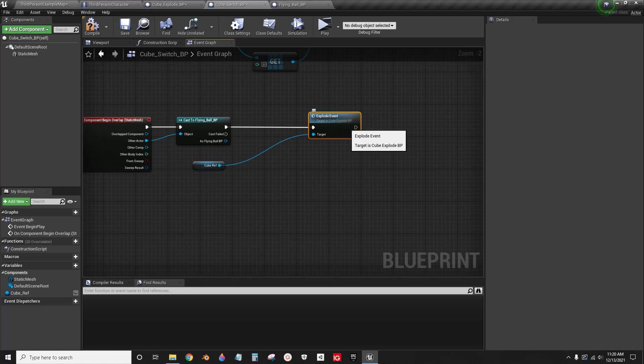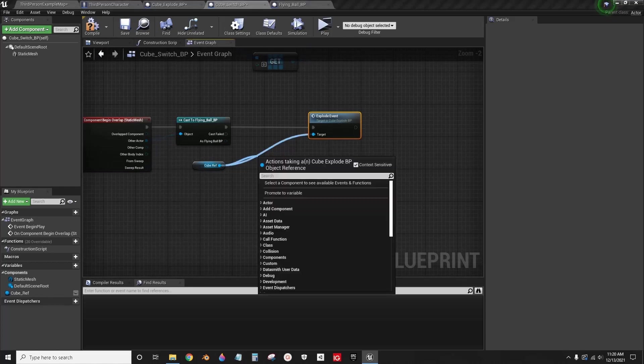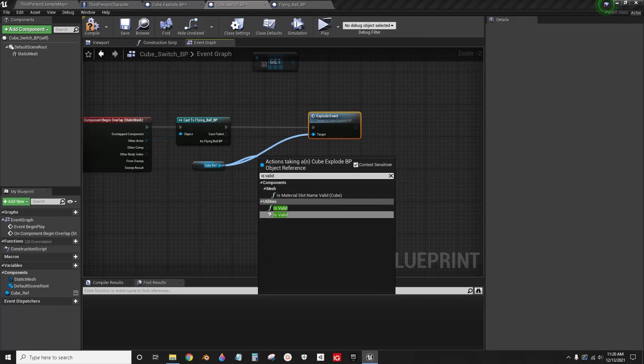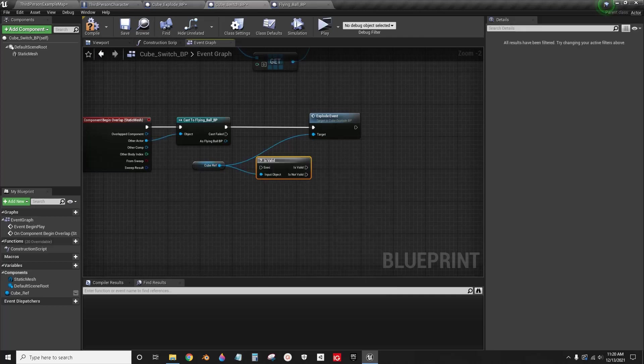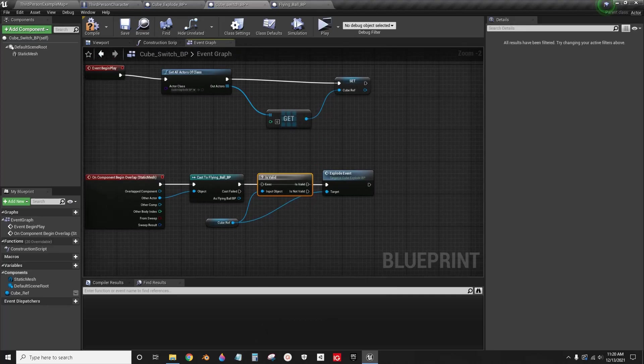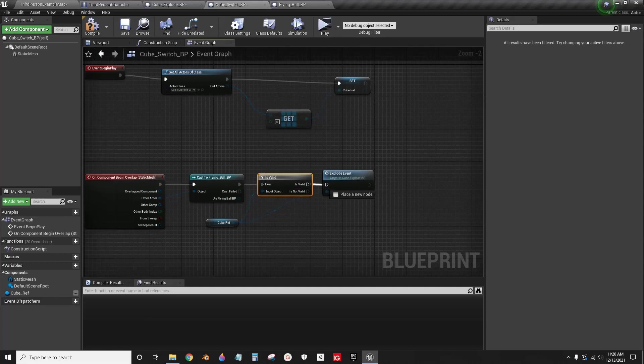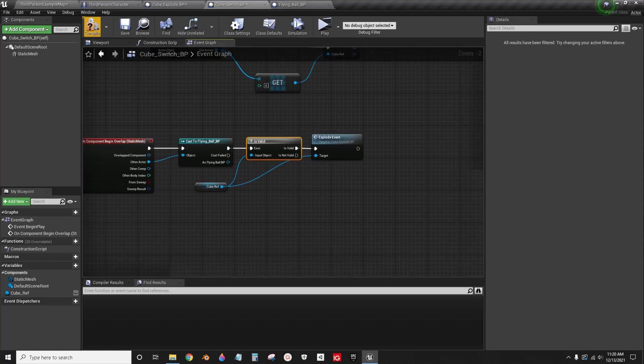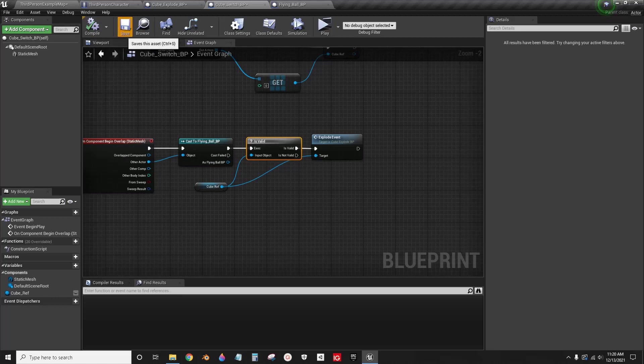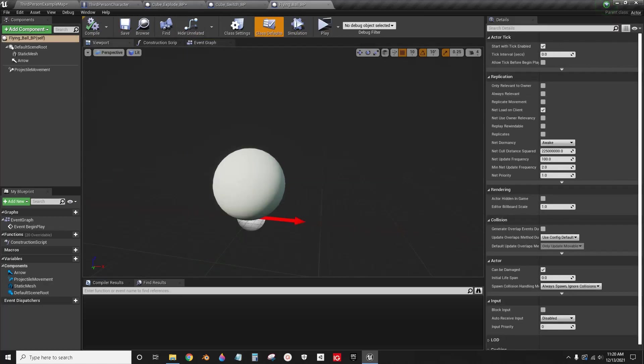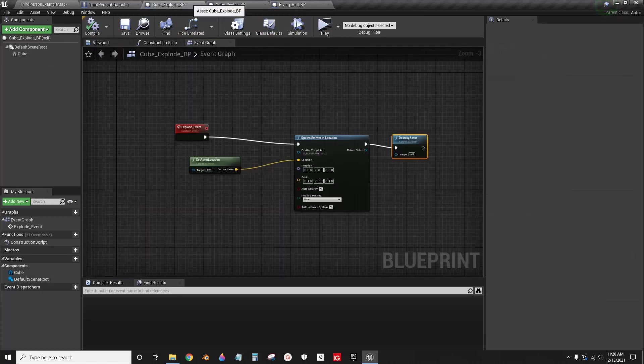This can work, but for those of you that are new to Unreal Engine, you need to know that you should have an is valid here. Because if this cube is not in the level, you're going to get a bunch of errors. So we're going to connect and is valid. Now compile, save. Everything else should be just fine.